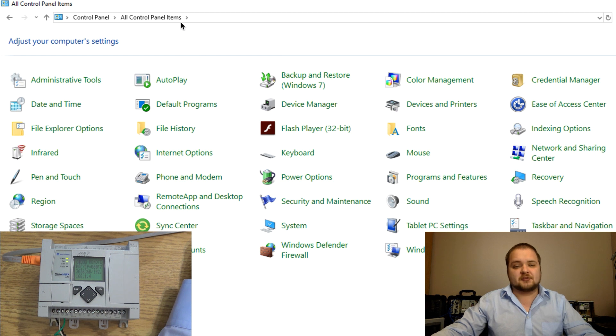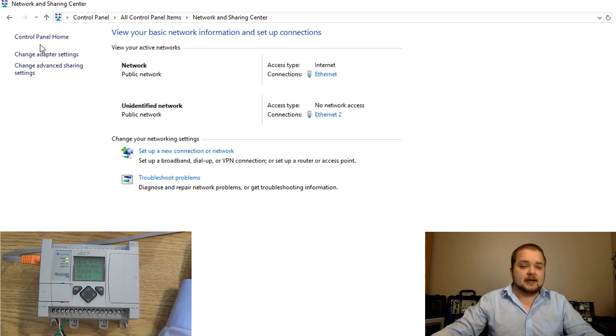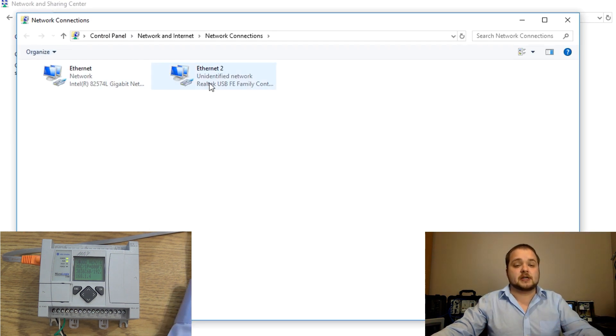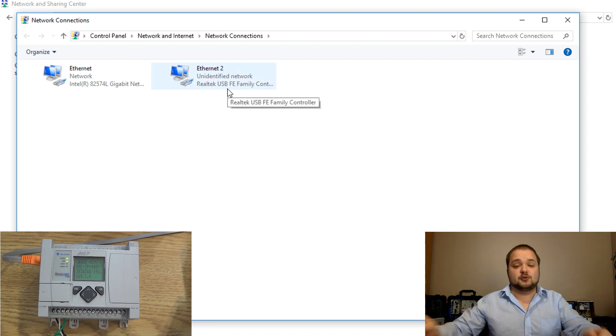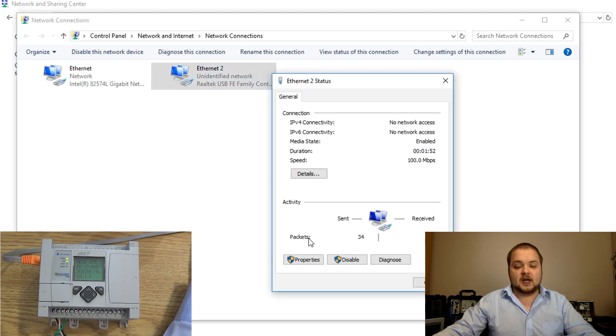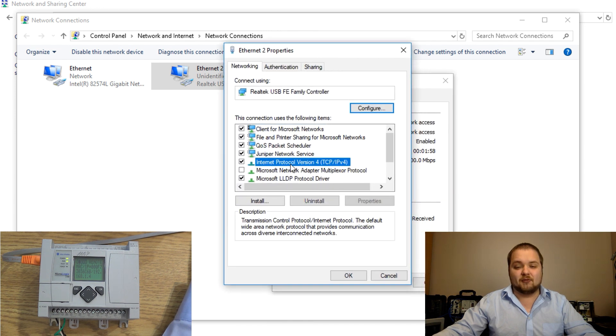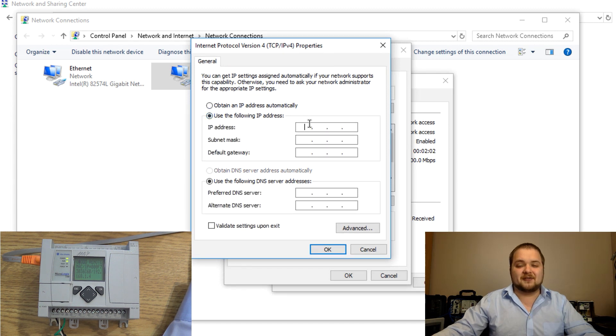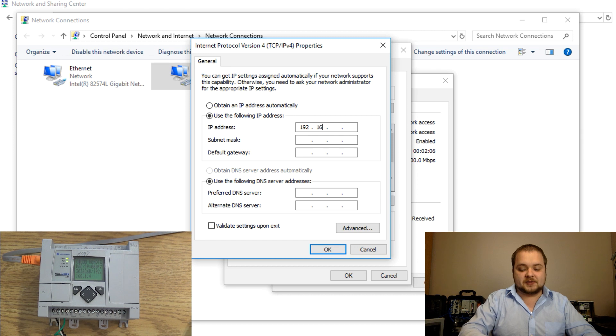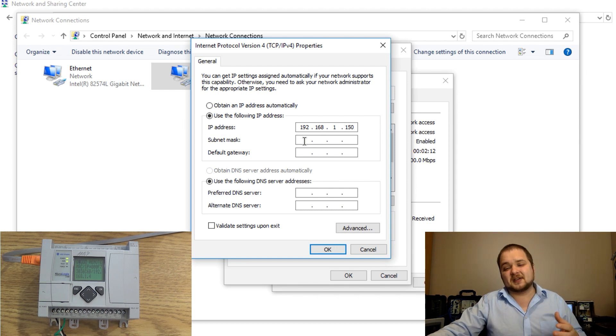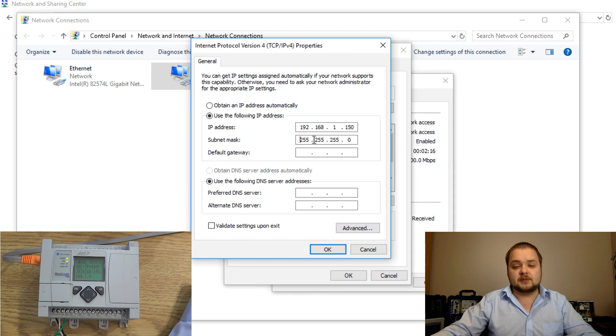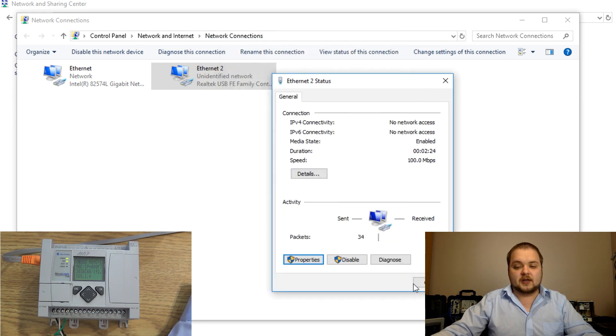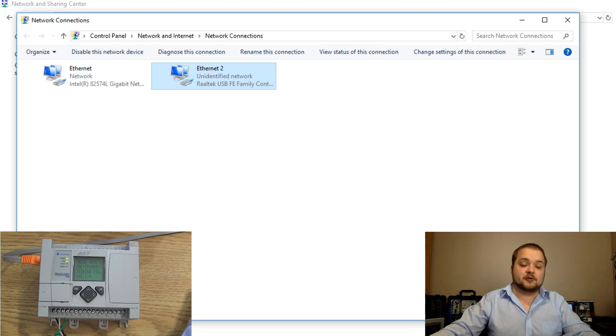I've navigated to the control panel and now I can click the network and sharing center and change my adapter settings in order to verify the IP address. The ethernet adapter that I'm using is going to be ethernet 2 and I'm going to hit this properties button in order to be able to configure the IP address. I'm going to head over into this IP version 4 properties. From here I will give my laptop a fixed IP address so that's going to be 192.168.1.150. The last octet could be anything as long as it's nothing that is on that same subnet so don't give it the same IP as your PLC. The subnet mask is going to be 255.255.255.0. I'm going to hit okay.